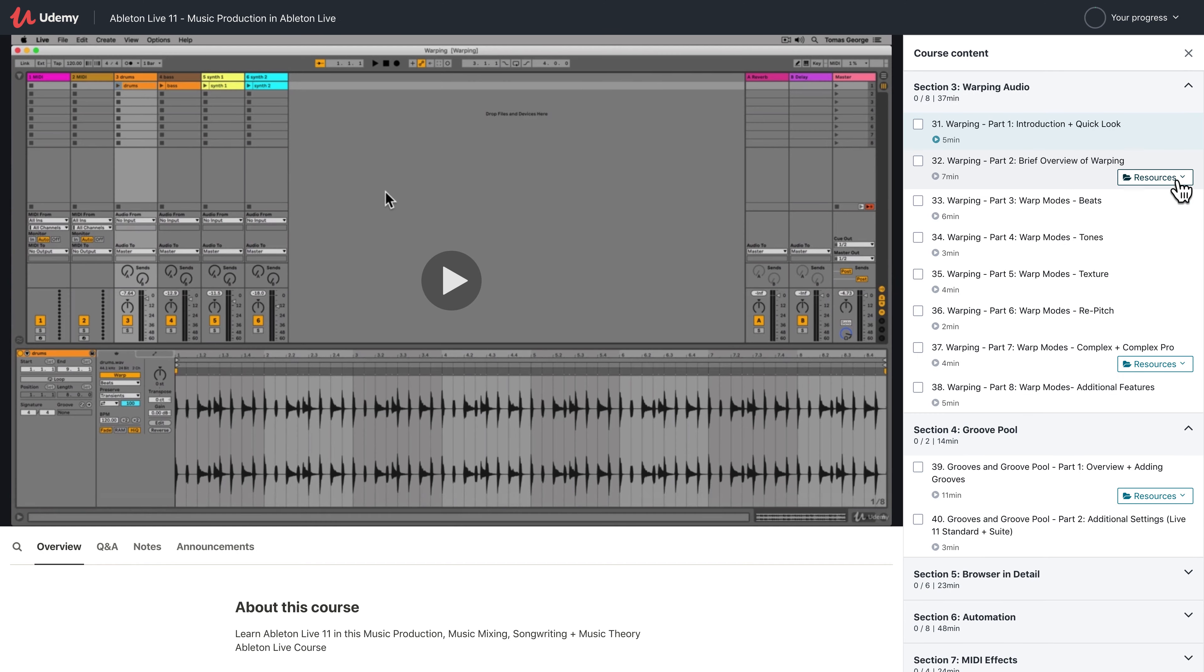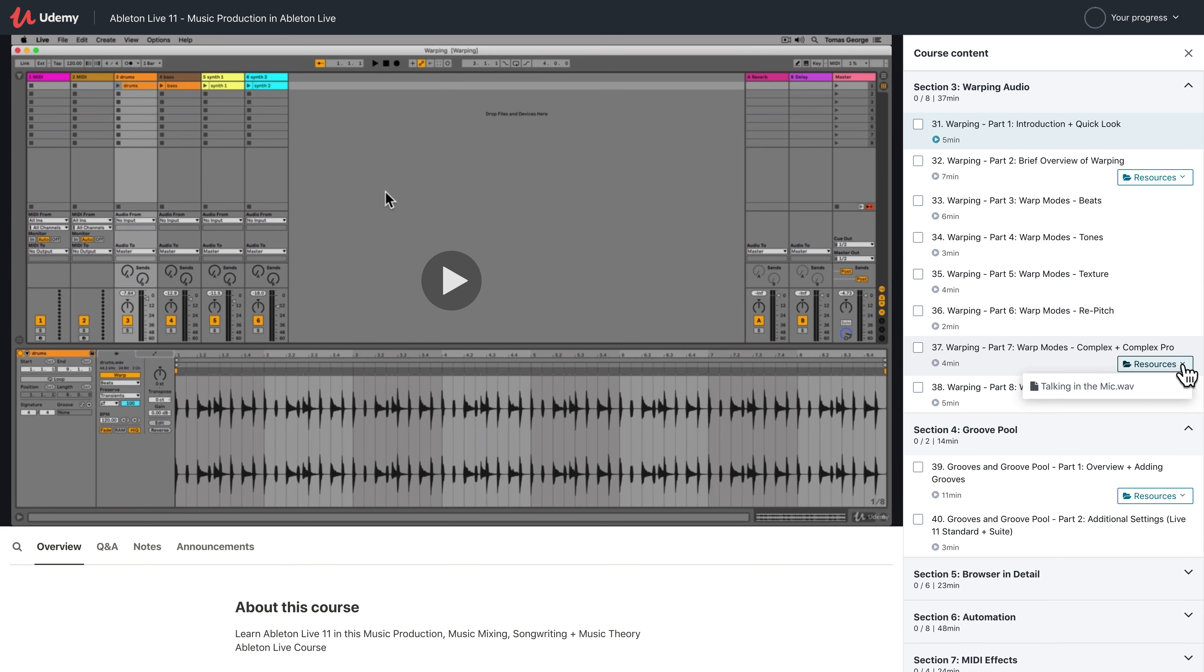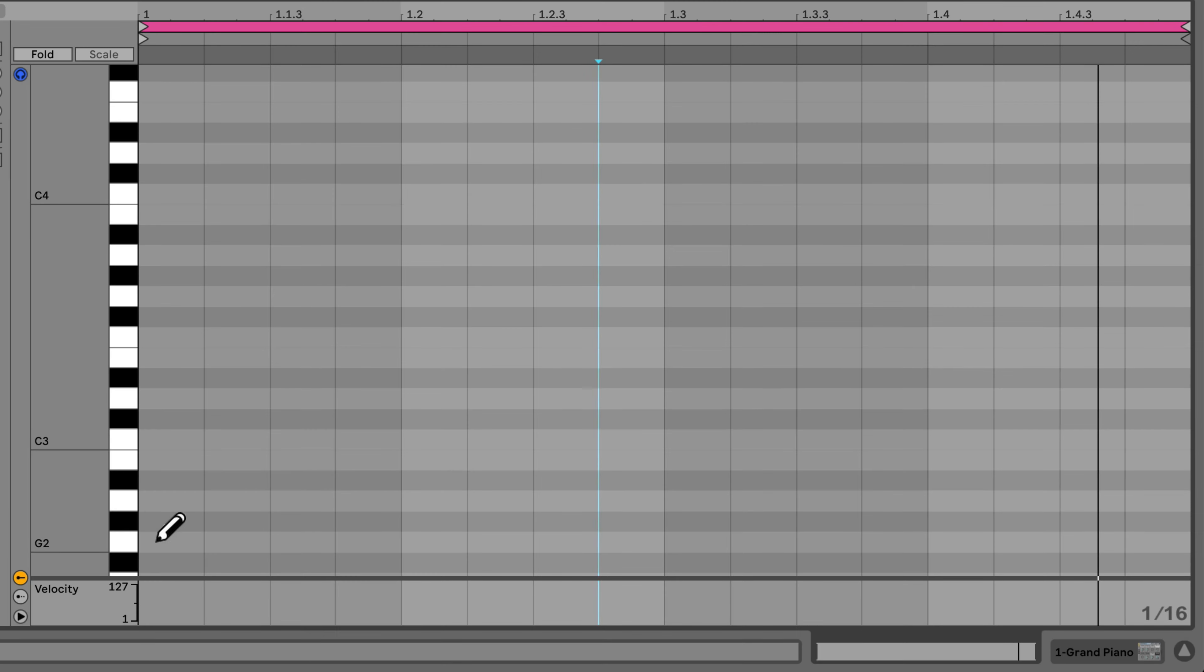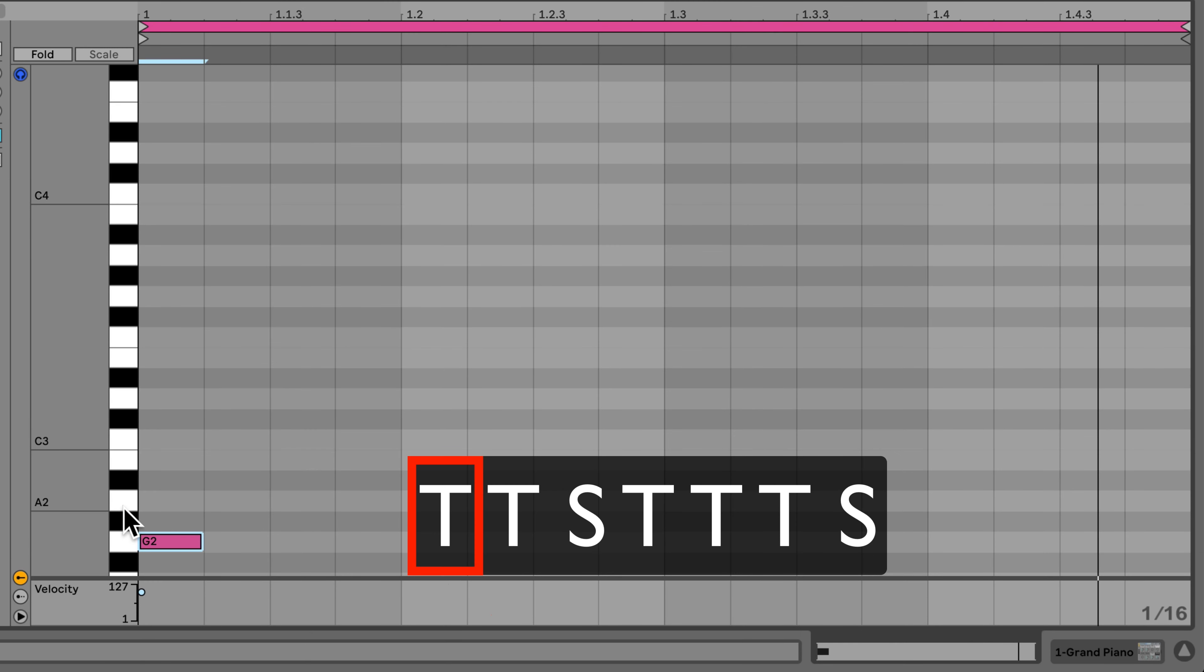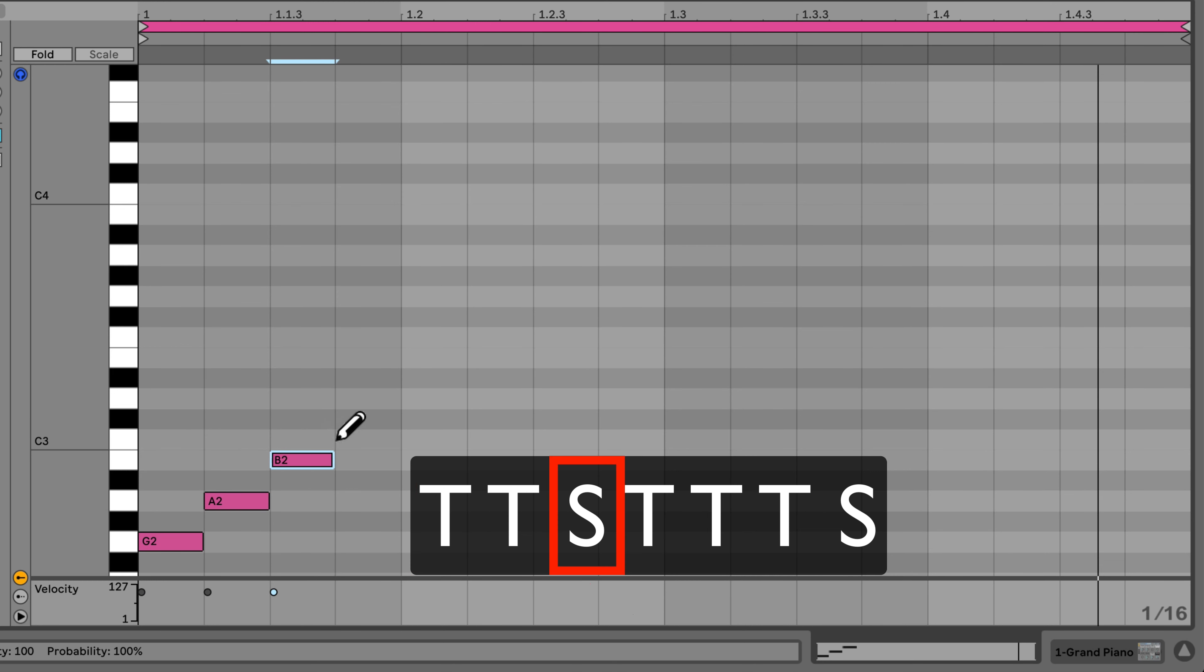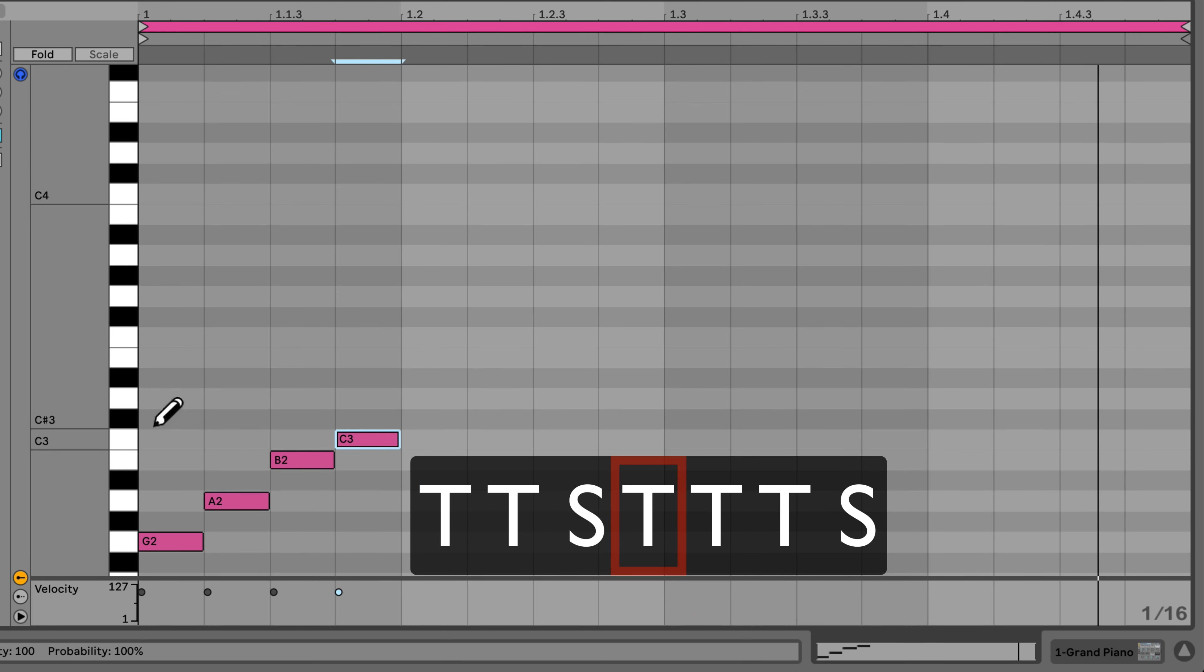We'll also provide you with downloadable projects and resources throughout this course so you can follow along with the same projects that we are teaching from. And later on in this course we have a section teaching music theory and songwriting so you can learn the skills and techniques for writing music in Ableton Live 11.